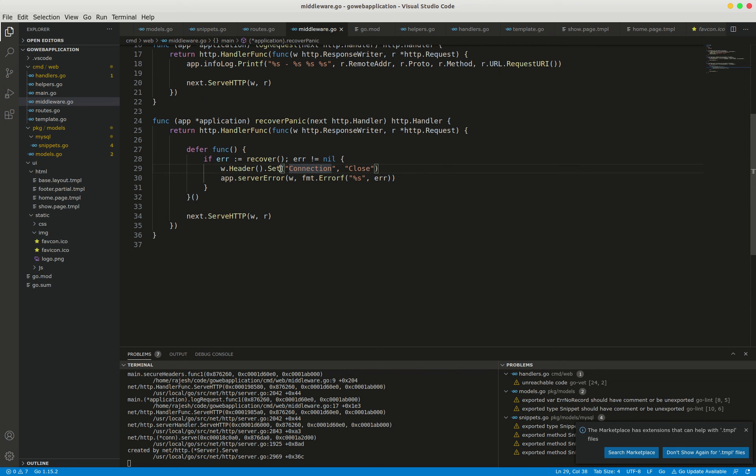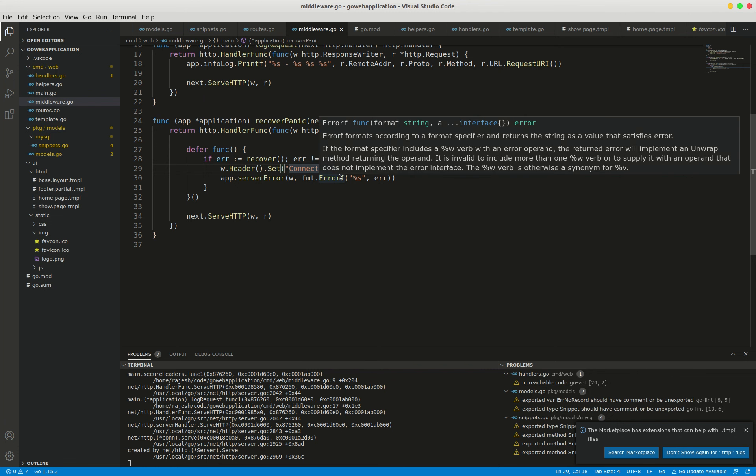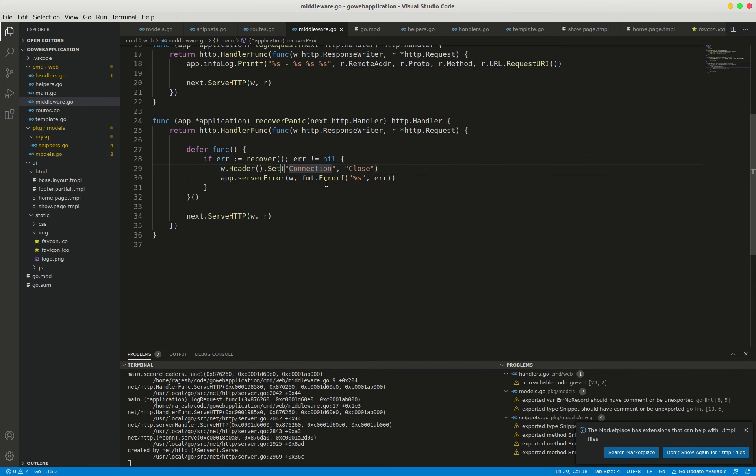This connection close header on the response acts as a trigger to make Go's HTTP server automatically close the current connection after a response has been sent. It also informs the user that the connection will be closed.